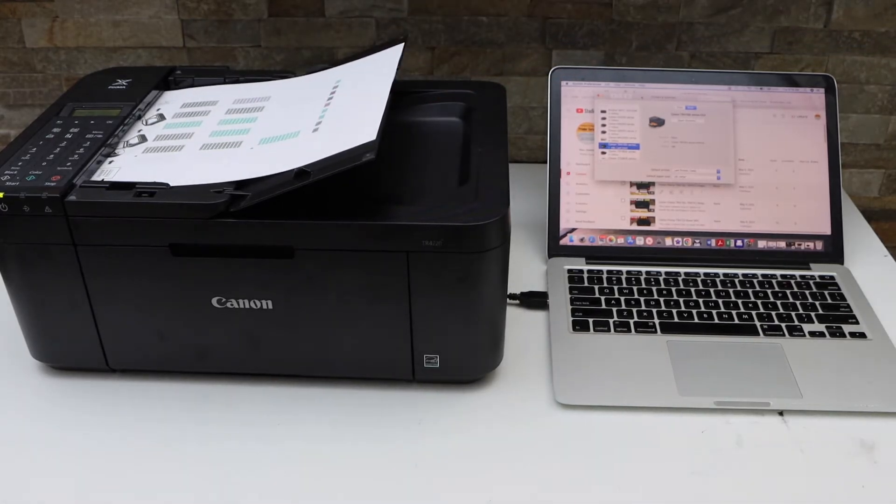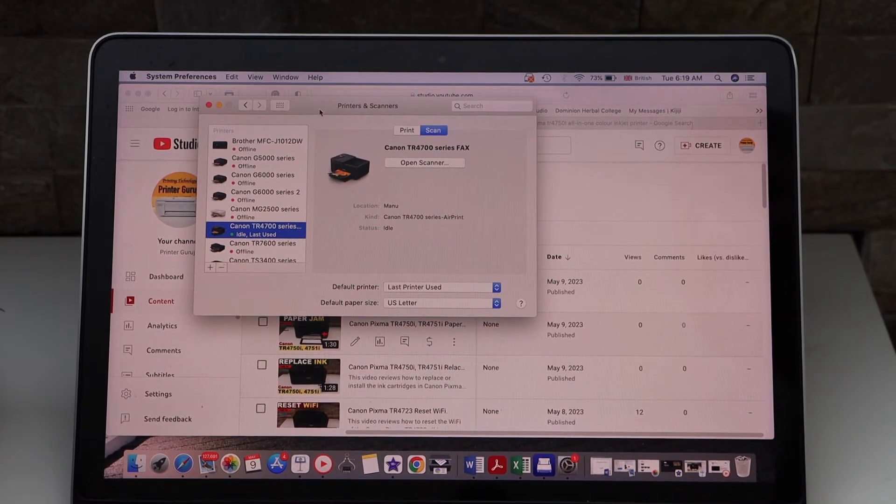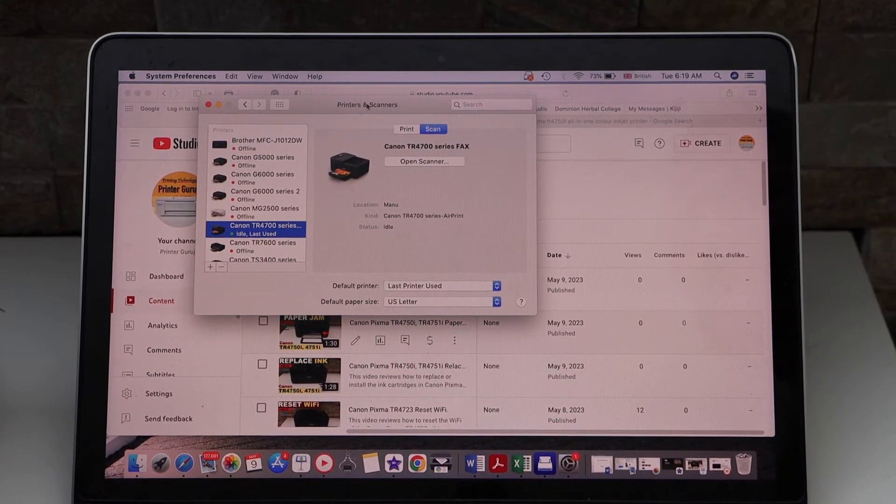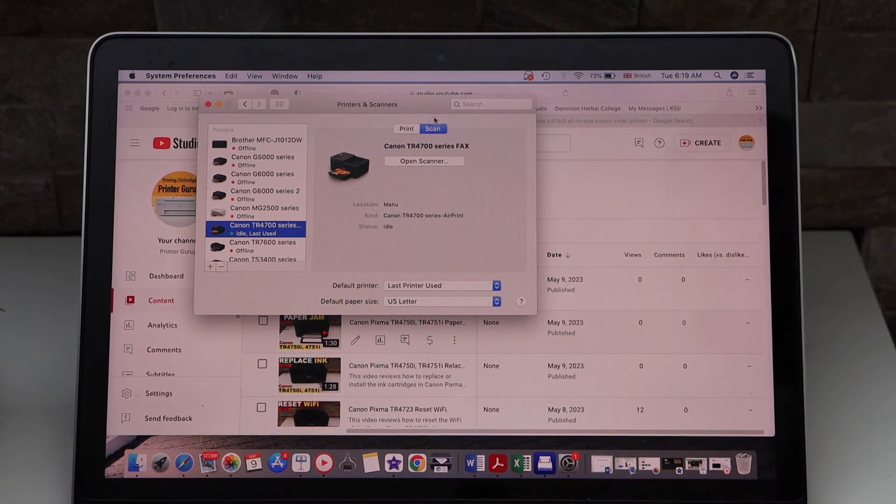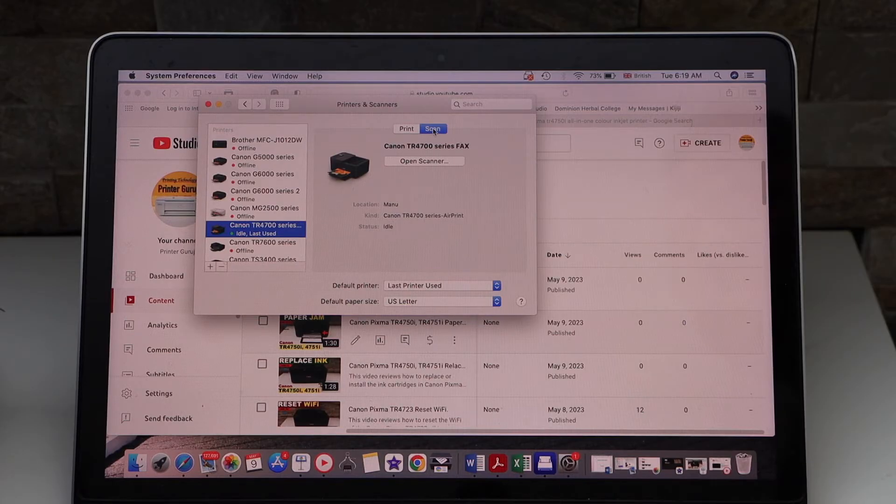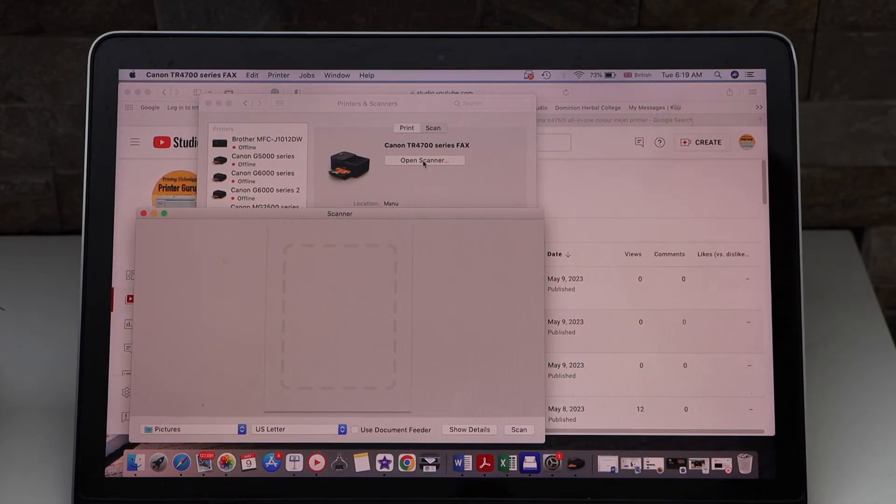Open System Preferences and then go to Printers and Scanners. Select your printer, select the scan icon, and then click on Open Scanner. Click on Show Details.